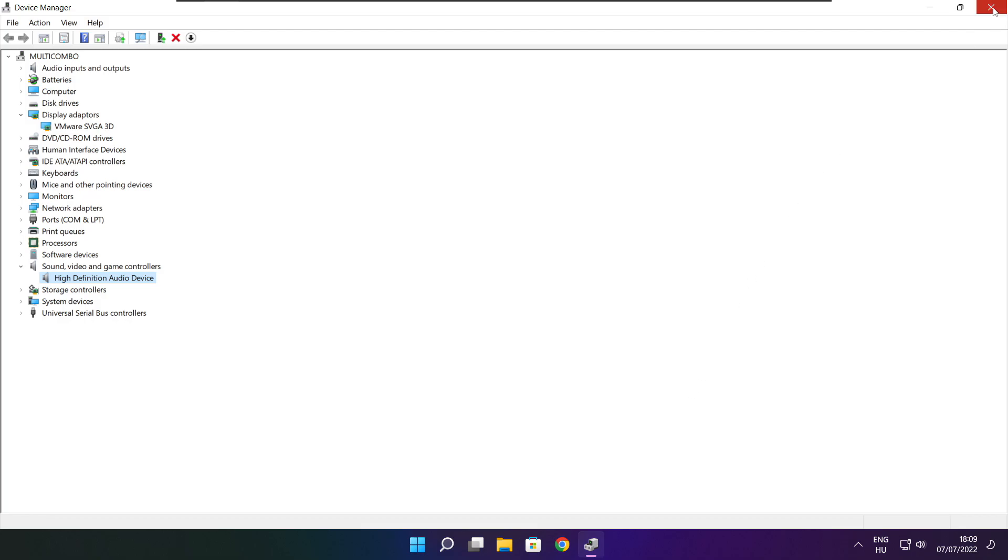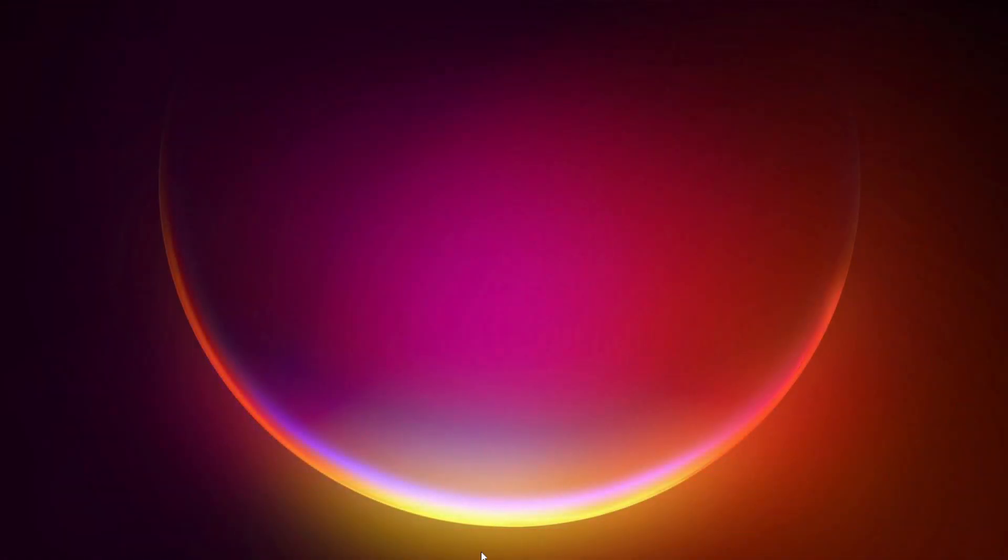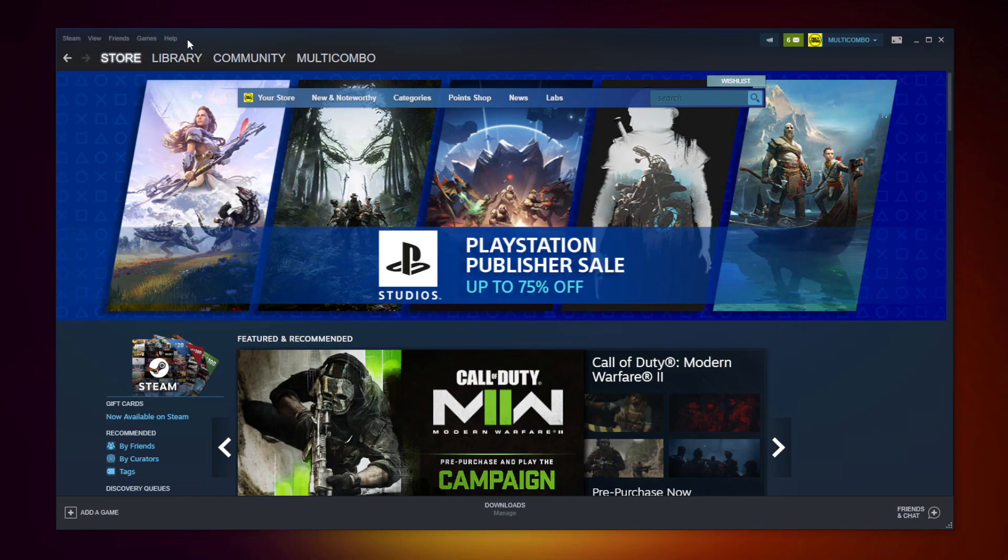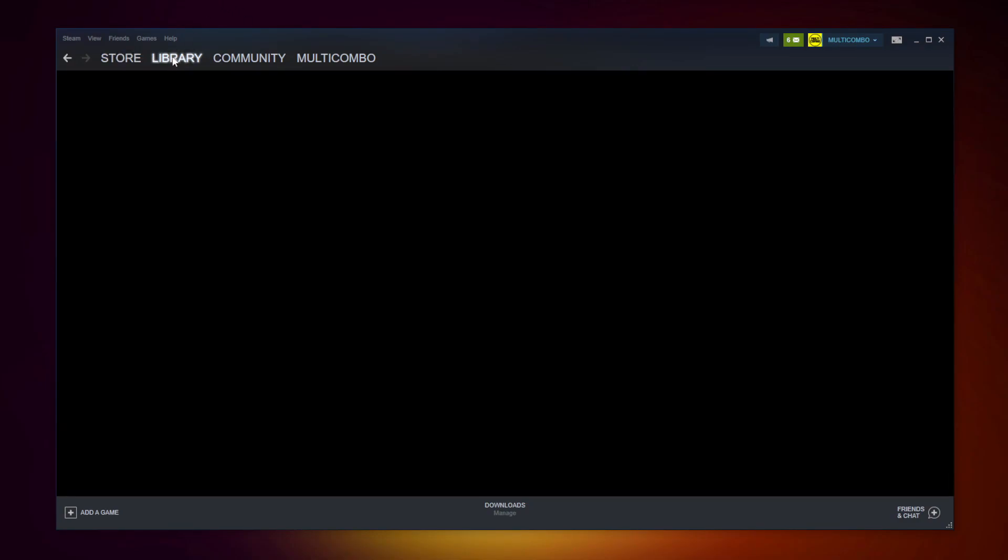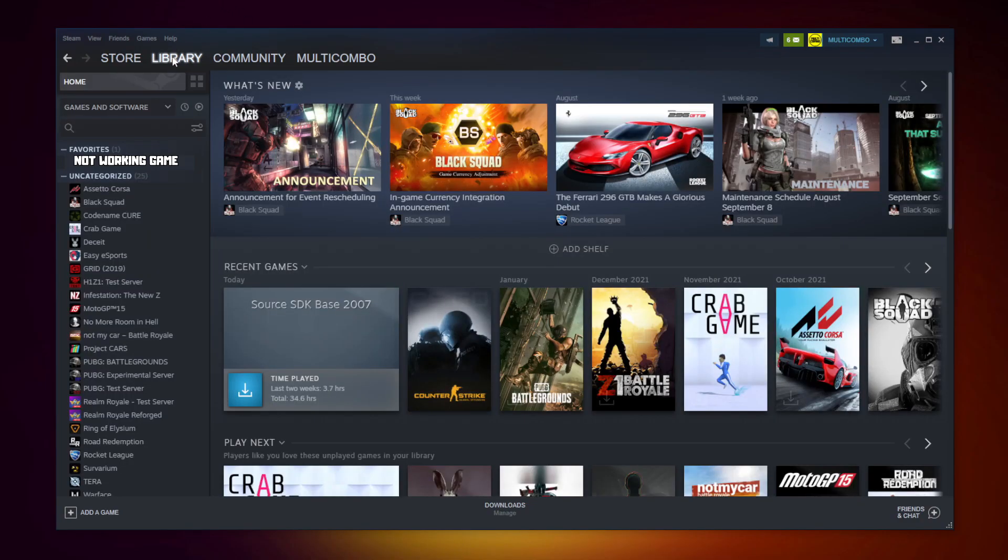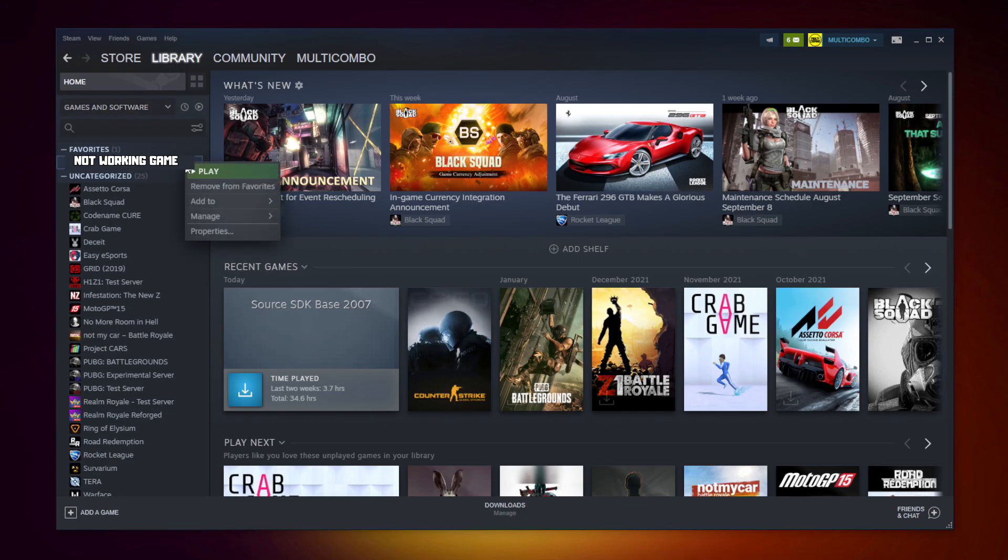Close window. Open Steam. Go to the library. Right click your not working game. Click properties.